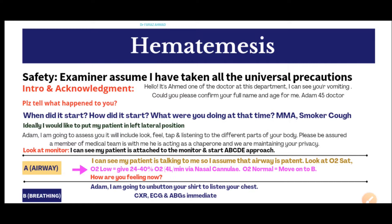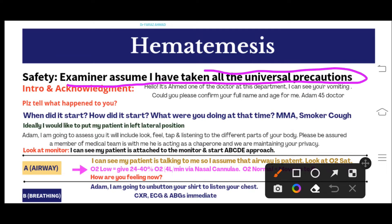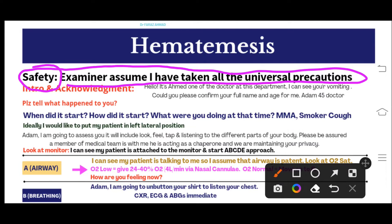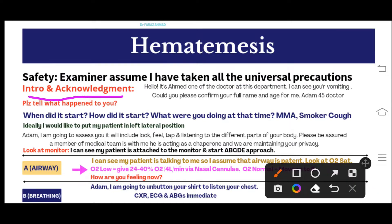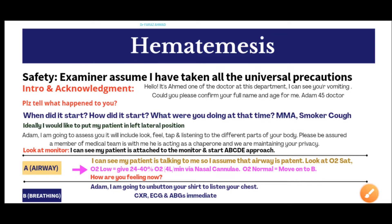When you read the scenario outside the room and then enter, the first thing you will do is loudly say: 'Examiner, assume I have taken all the universal precautions.' Patient safety is the first thing — you are telling the examiner you are a safe doctor. After this, you will introduce yourself and acknowledge the patient. You will say: 'Hello, I'm Dr. Ahmad, one of the doctors in this department. I can see that you are vomiting. Could you please confirm your full name and age for me?'